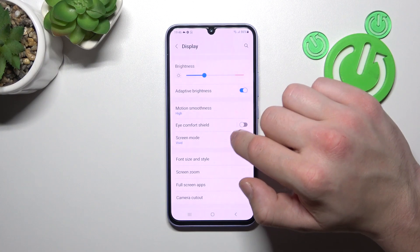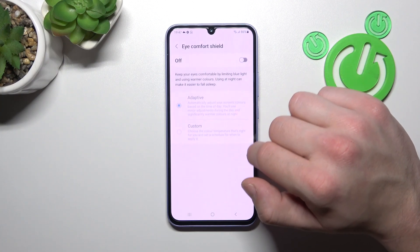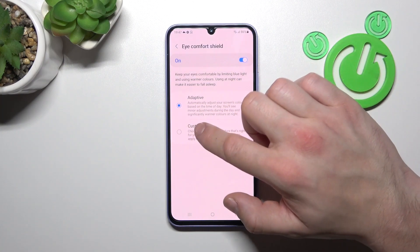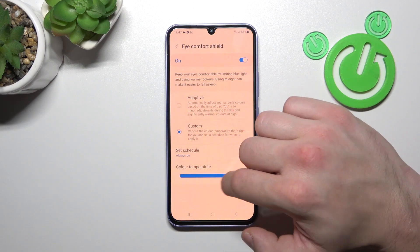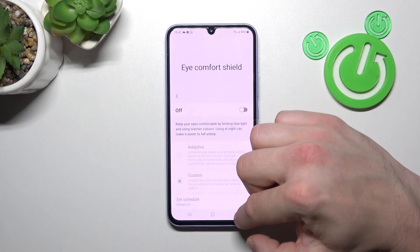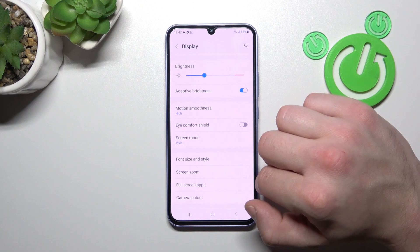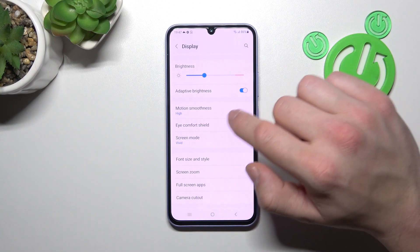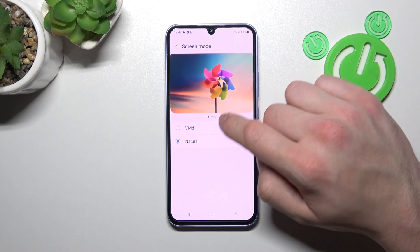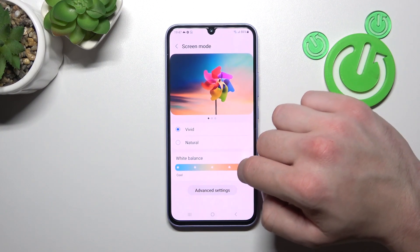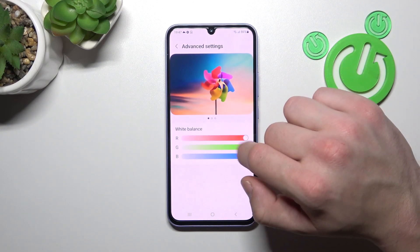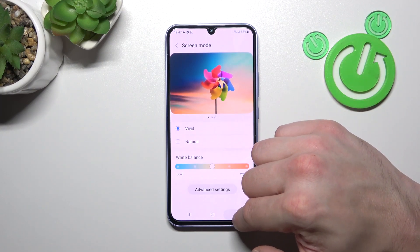Then you can enable or disable Eye Comfort Shield, schedule it, and also change its temperature. Then you can change screen mode between vivid and natural, and you can change white balance. In advanced settings you can change RGB manually.